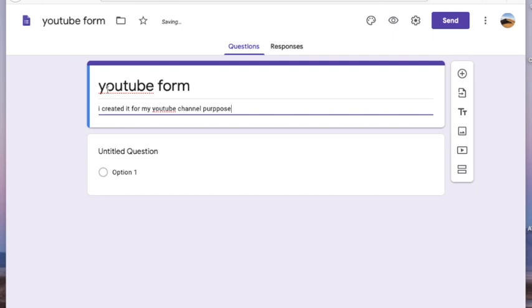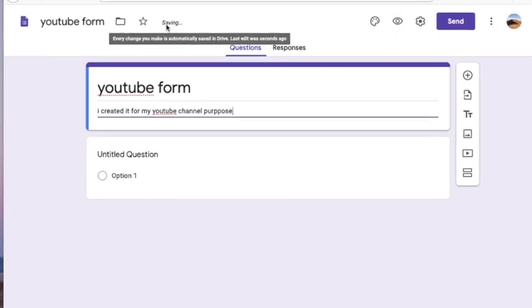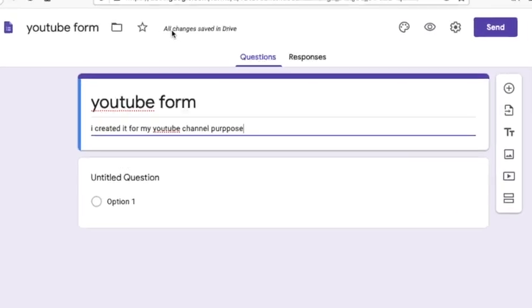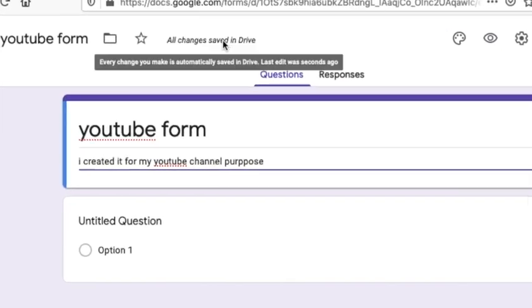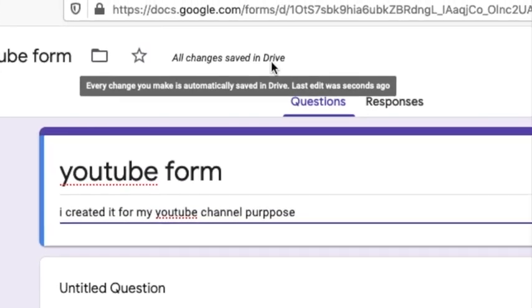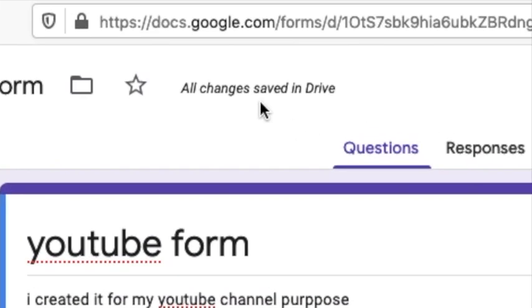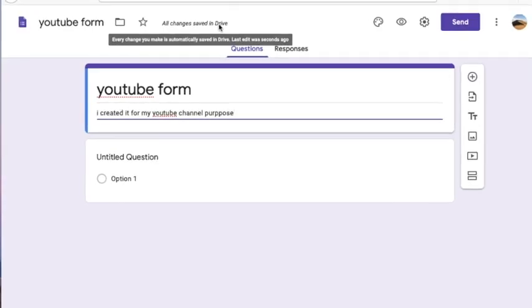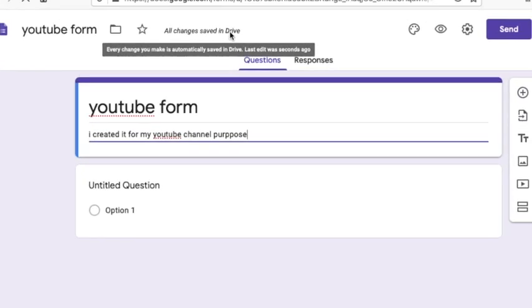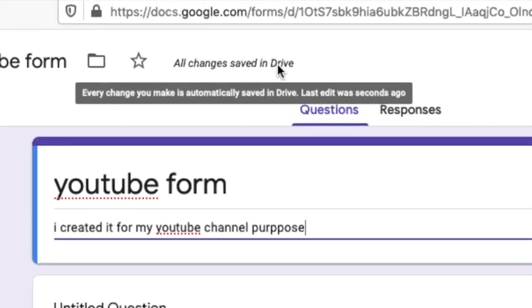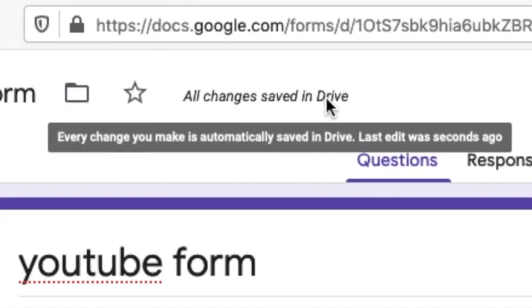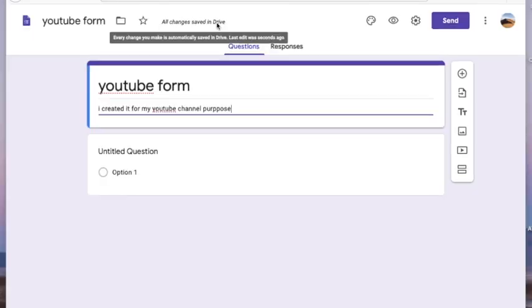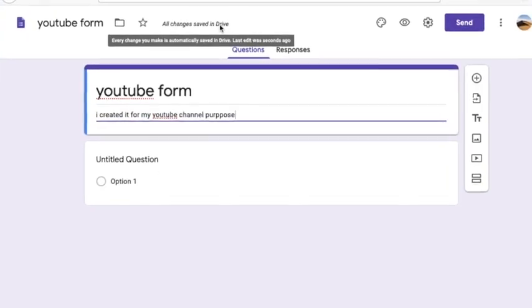Now we can see at the top of the page a notification which shows 'All changes saved in Drive.' So technically you do not need to save anything you do in Google Forms — it automatically saves everything.